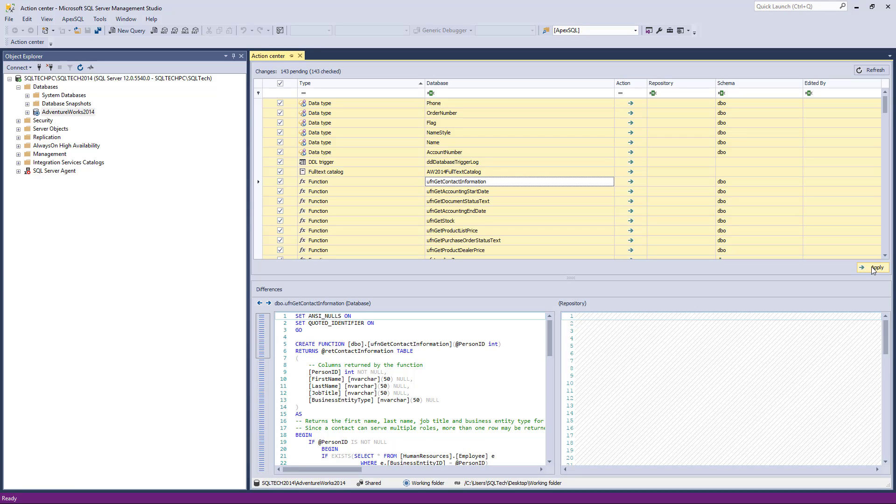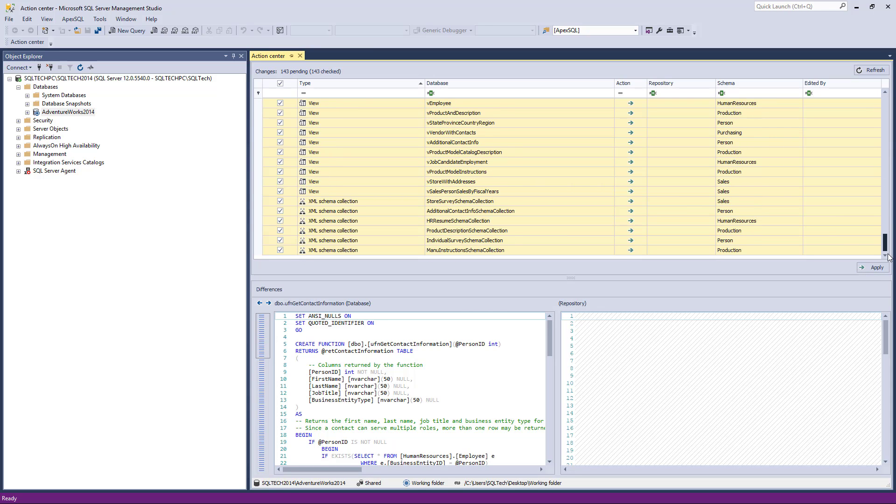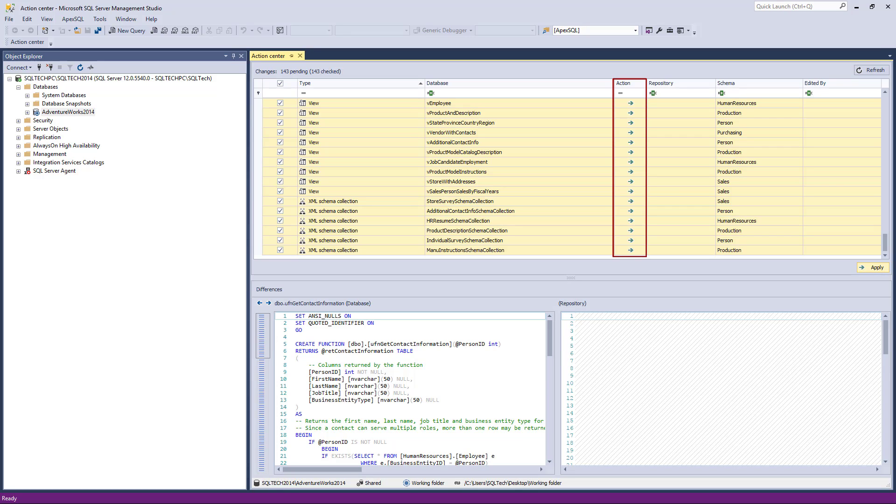Let's make the initial commit. When linking a database for the first time, no matter if a Source Control system or a Working Folder is used, all objects will be selected by default, with the Action column set for all objects to commit. Let's make the initial commit for all selected objects. In order to do so, we'll just click the Apply button.